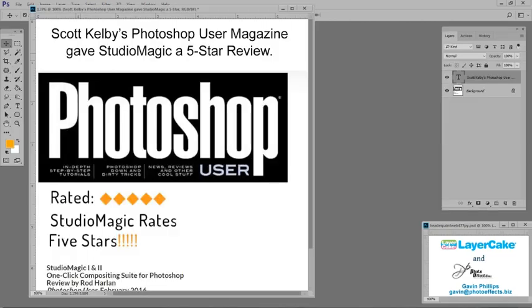Studio Magic 1 and 2 received an independent, five-star review from Scott Kelby's Photoshop user magazine. You can read that review from the Studio Magic webpage.